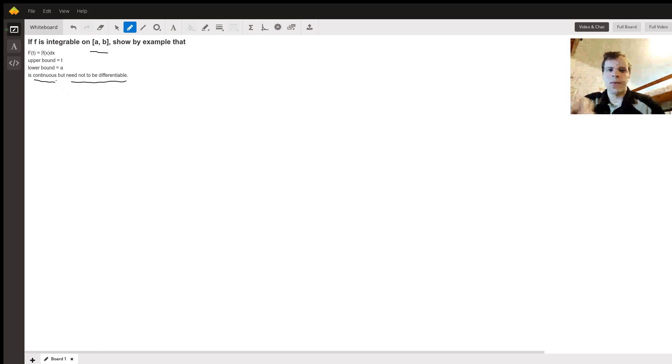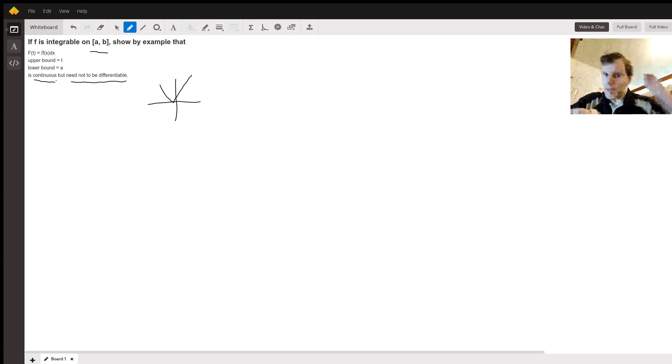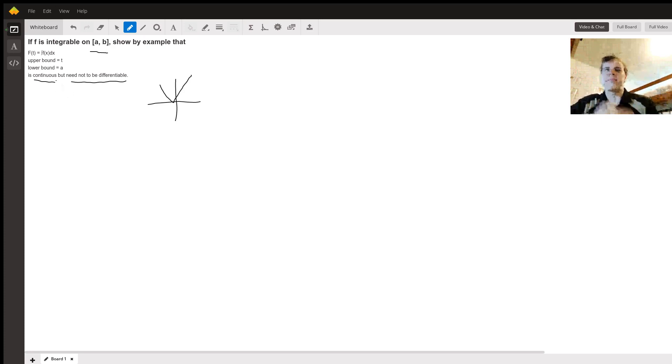Okay, so basically the simplest function that comes to mind is the absolute value function, which looks like that. And you can't actually write out an explicit antiderivative.